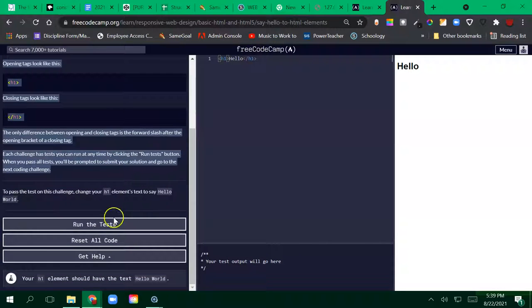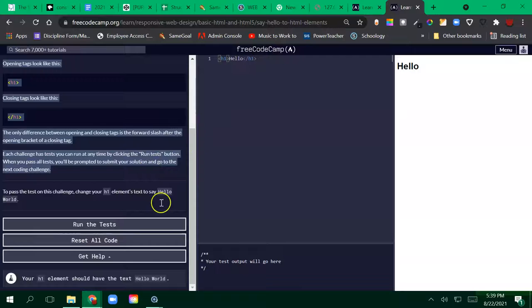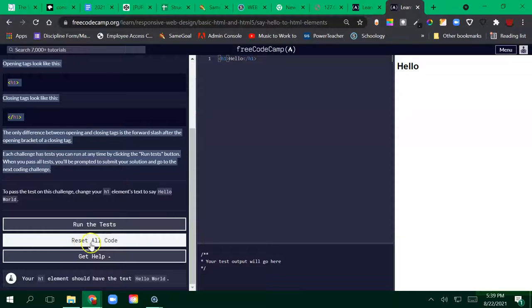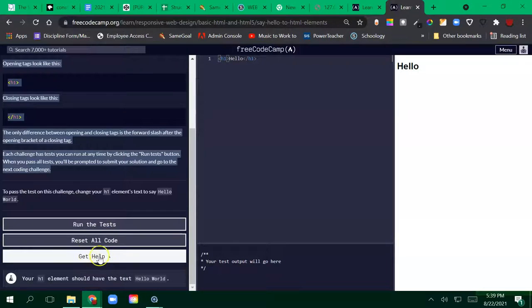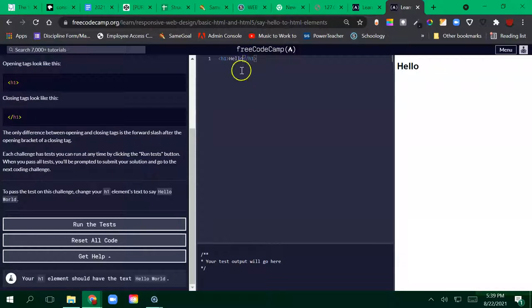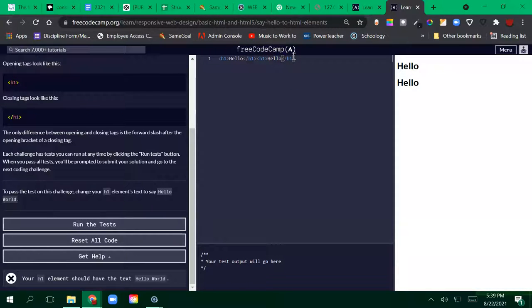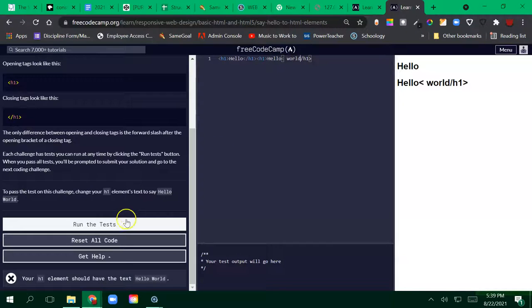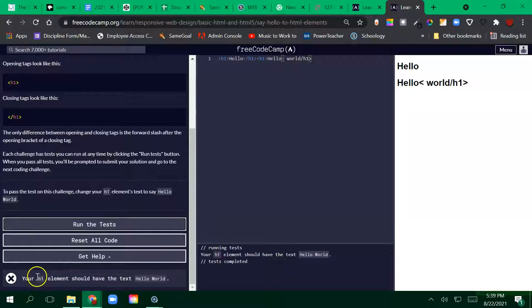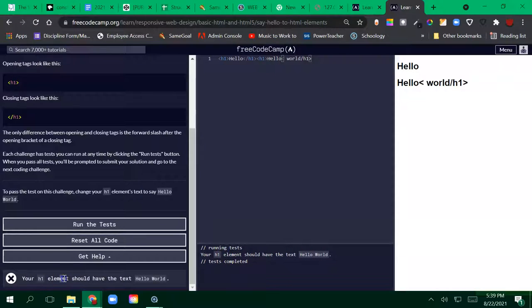Make the changes and then you run the tests. If you're having issues and it's definitely not working, go ahead and reset all code. But you also have this get help feature. So if you think you're pretty close, I'm writing my code and I'm making some mistakes and I run my tests and it does not pass. It says your h1 element should have the text Hello World and this did not pass.